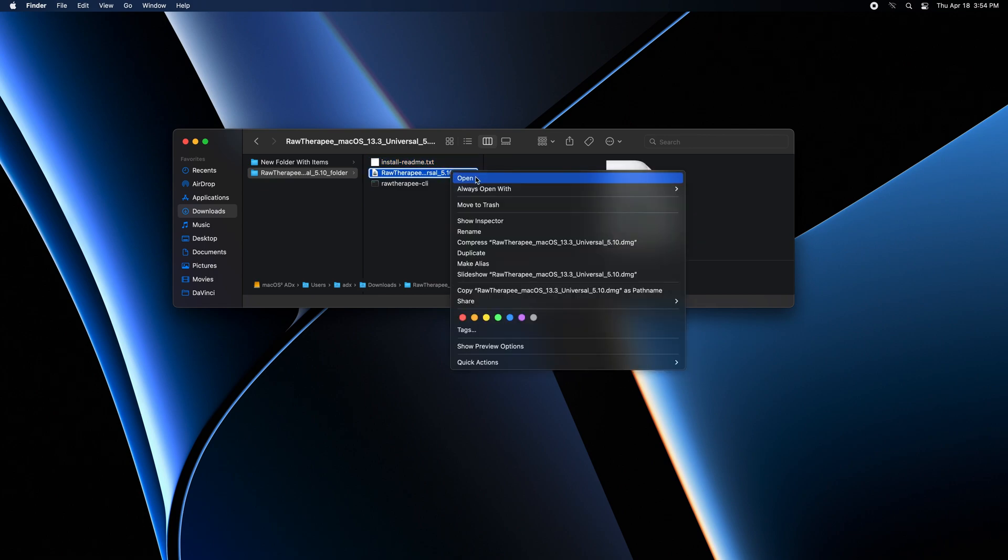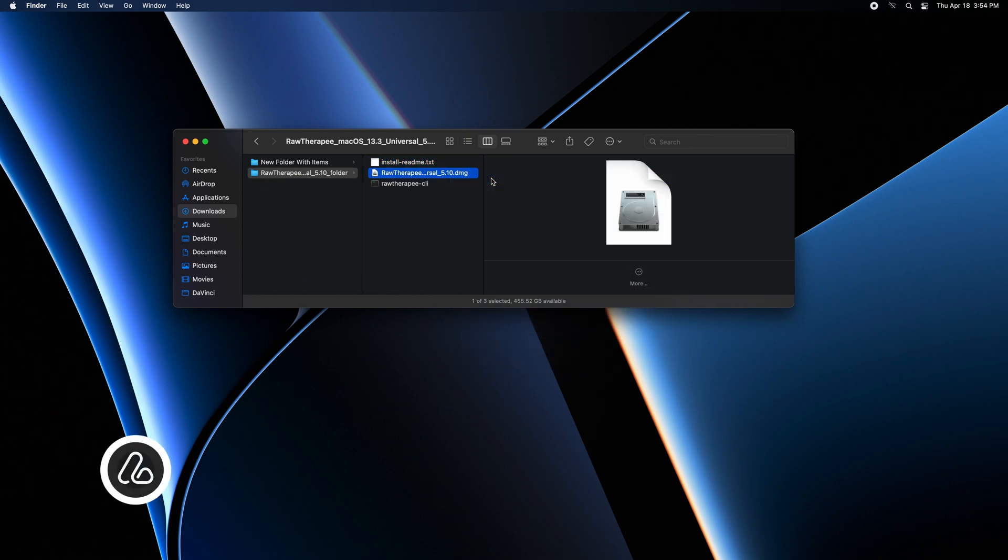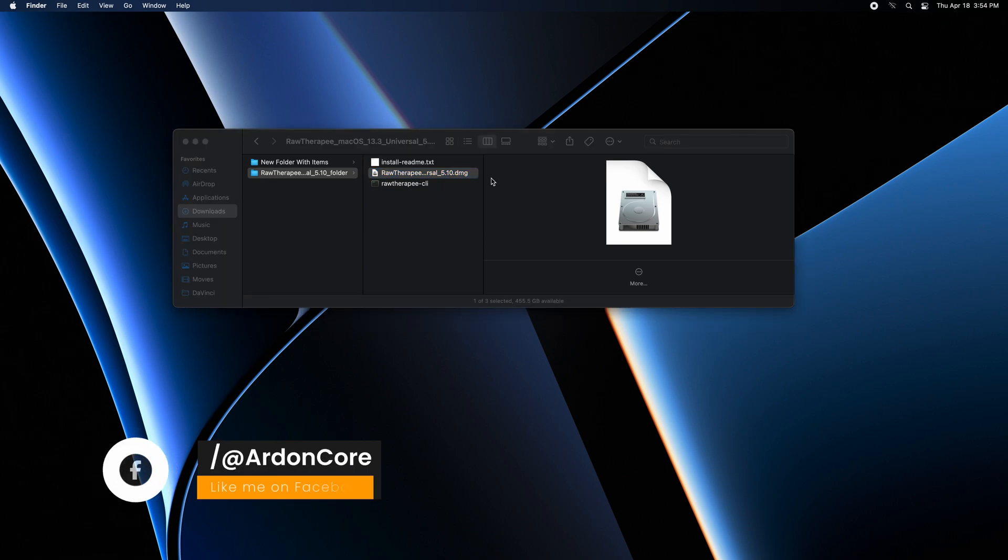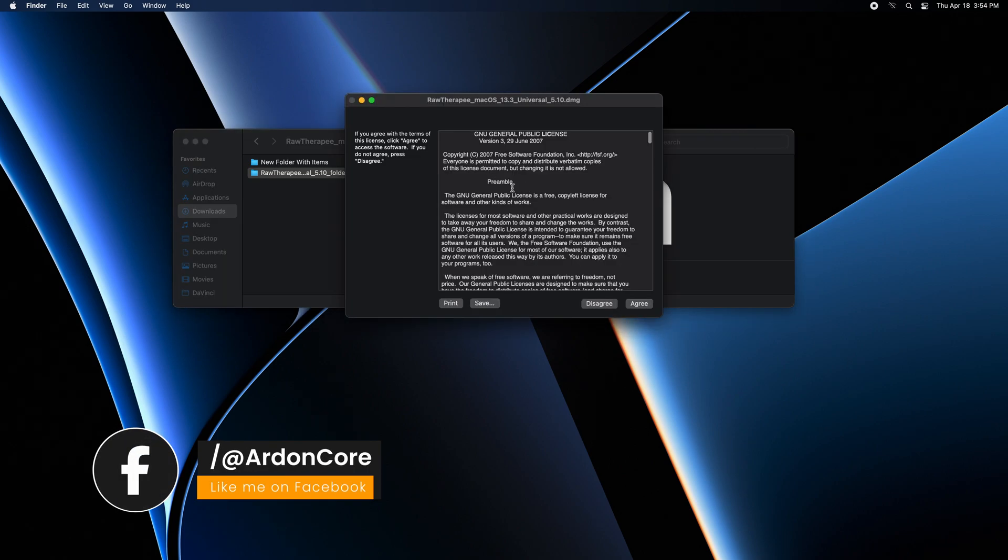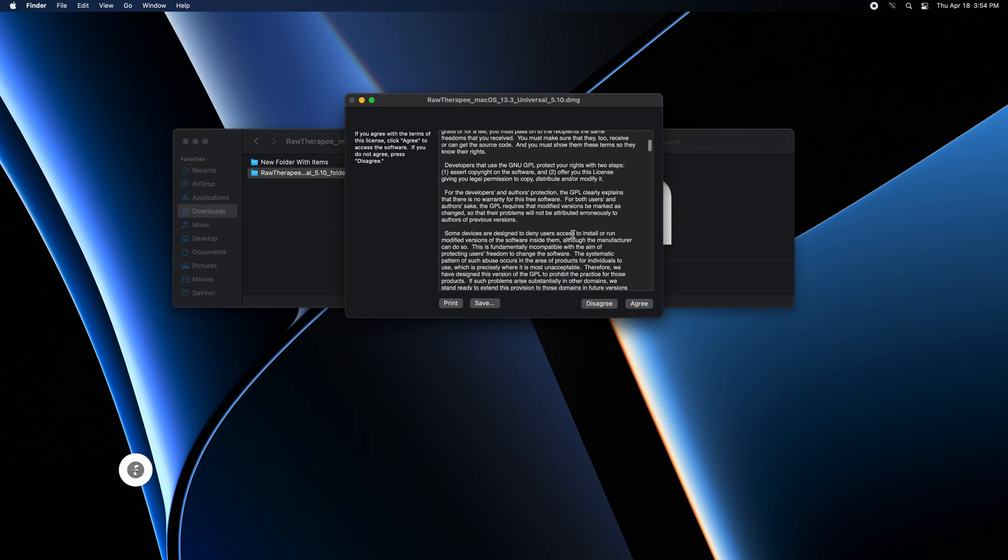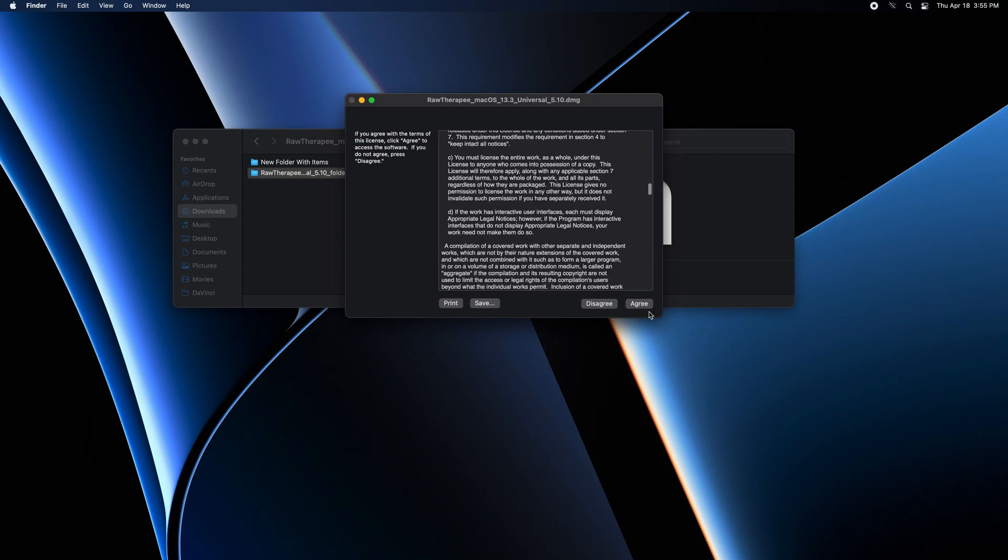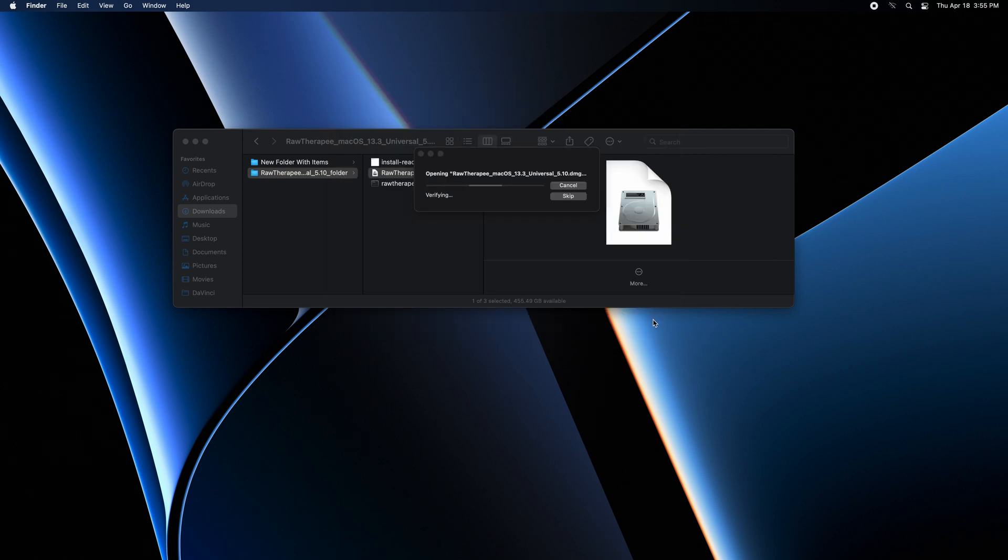Right click and open the file to start the installation process. This window will appear. You can scroll and read the software license. After that, just click agree.